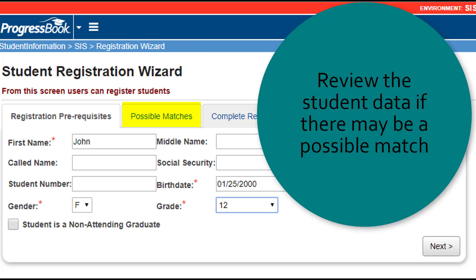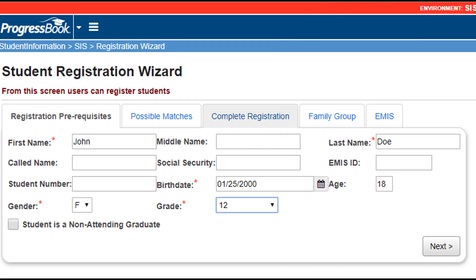If either match is returned, users should view the data to determine if the records are the same student. If a match is not returned, users will be taken to the Complete Registration tab.